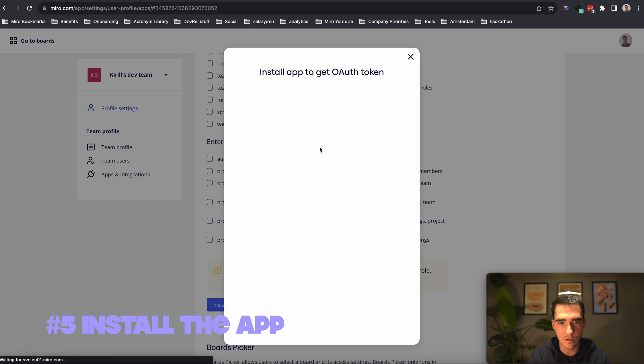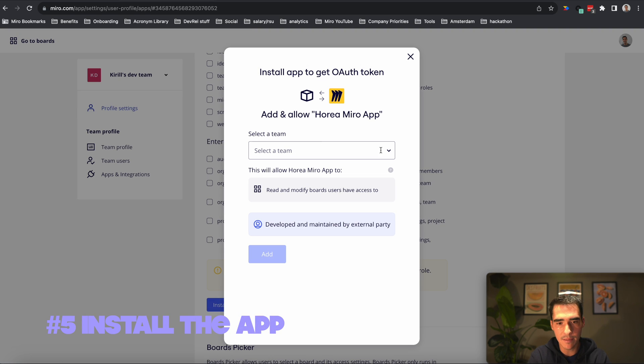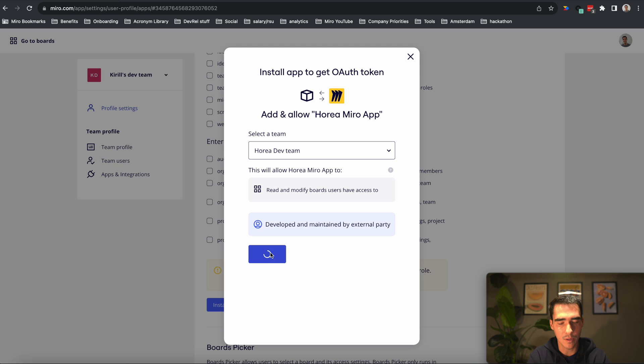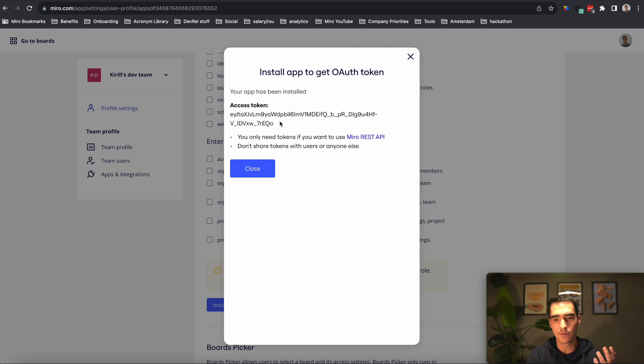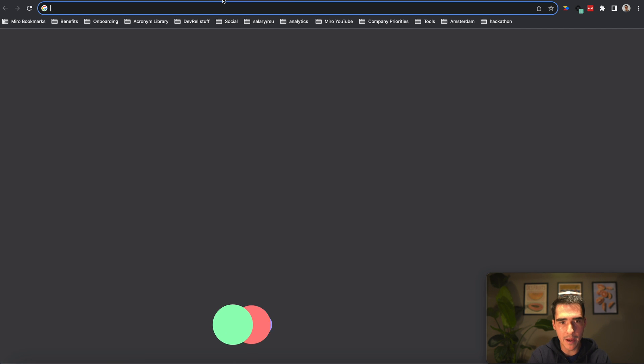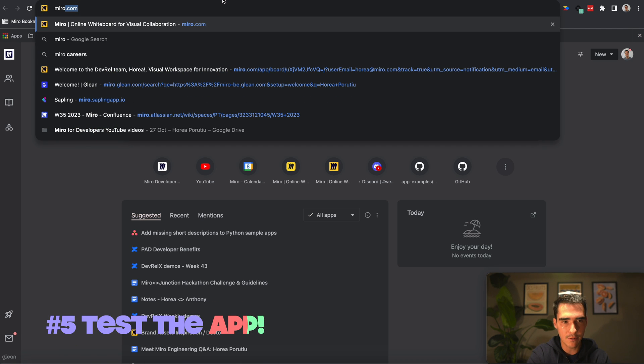Now what we'll want to do is install the app. We'll install the app on a dev team. I'll just choose Horea's dev team here. I'll click add. We get an access token, but we really only need this for the REST API, so we won't need that right now.